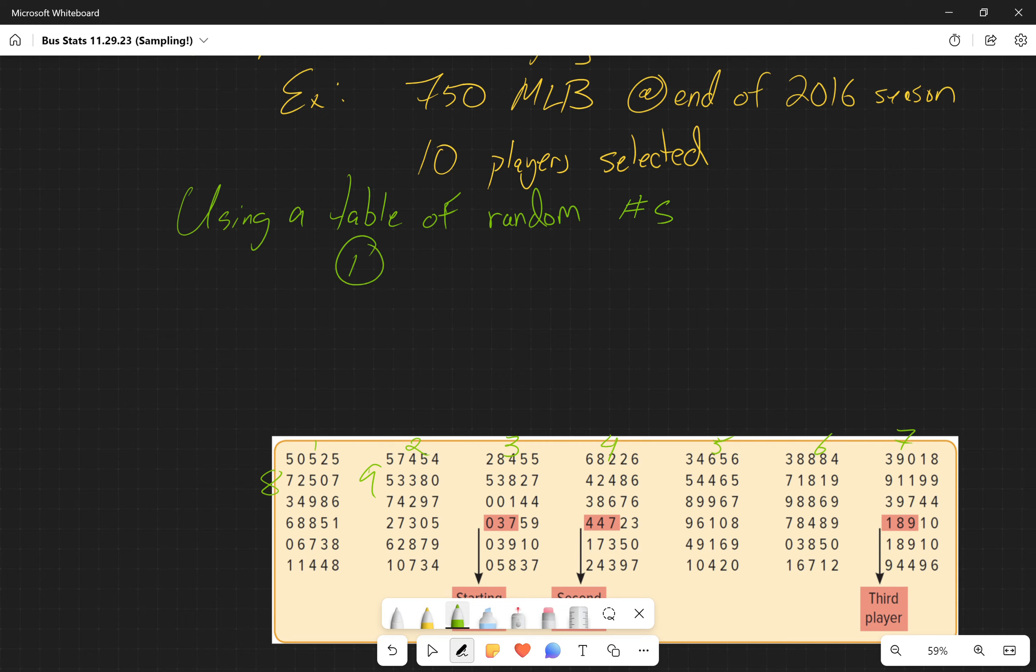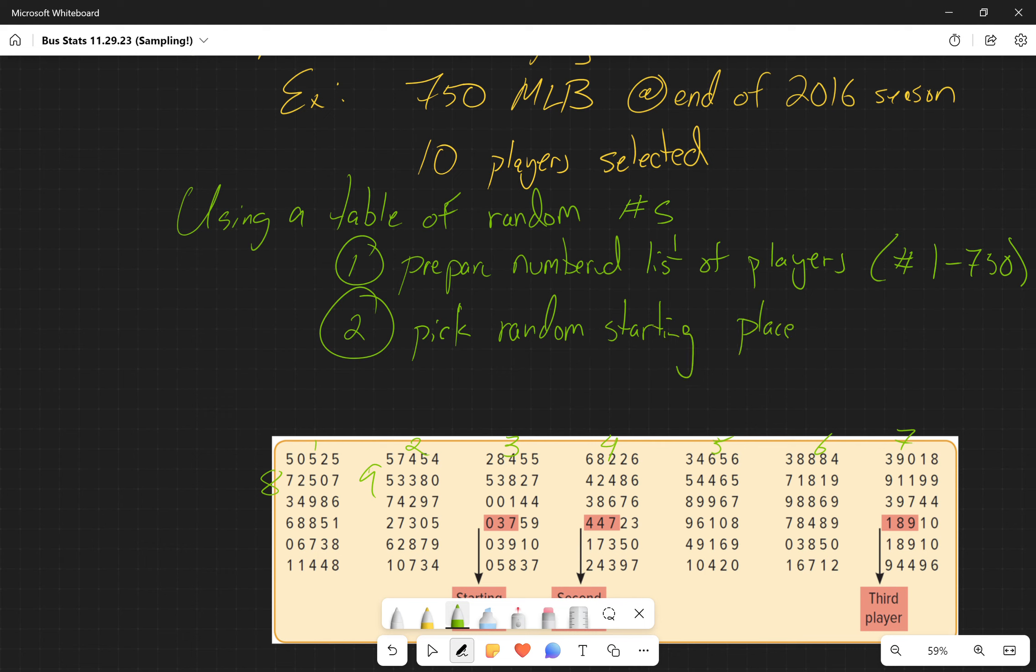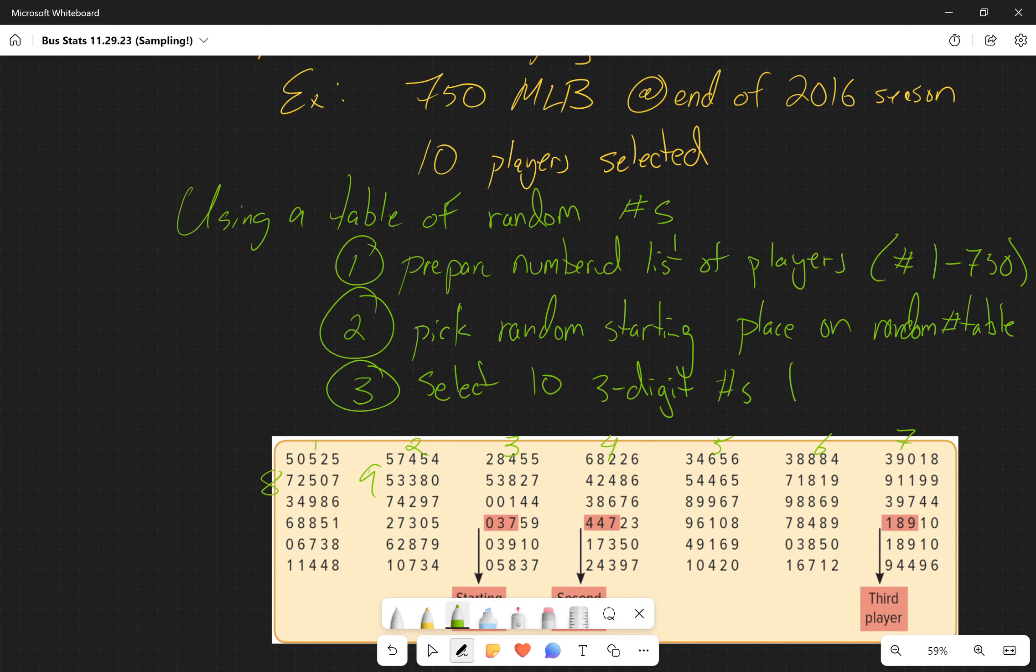The way that we use a random list of numbers is: first, we prepare a list of all the players and number them one through 750. Then we're going to pick a random starting place on the random number table. Third, we're going to select 10 three-digit numbers, and here's the important part - it has to be between one and 750.